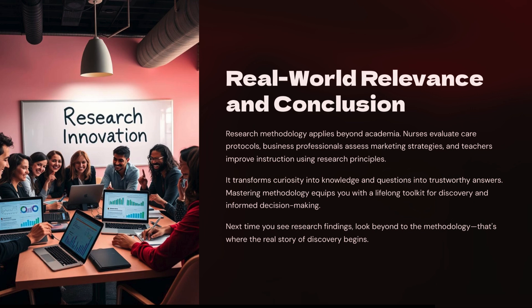A nurse might test a new patient care plan to see if it's better. A business person might study which gets more clicks. A teacher might check if a new lesson plan helps students learn better. In the end, research methodology is your toolkit for turning curiosity into knowledge — it's how you go from wondering to knowing. Whether you're writing a school paper or planning a big project, your methodology decides how valuable your findings will be. Good research isn't about proving what you already think; it's about building a process that leads to true answers, no matter what they are. By learning research methodology, you're not just doing homework — you're learning a way of thinking that will help you in school, work, and life.